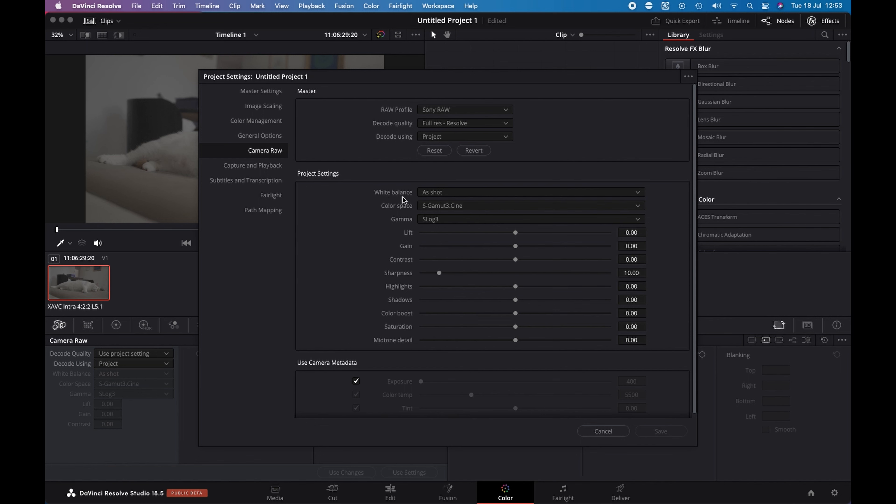White balance is as shot, so I keep the custom white balance of the shot. Color space is S-Gamut 3, Cine and Gamma S-Log 3. And using camera metadata, I keep my exposure and color temperature and tint.